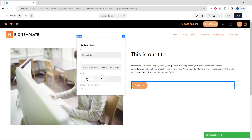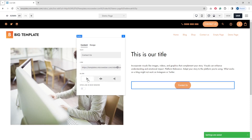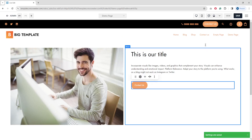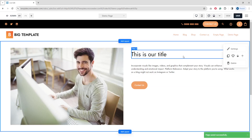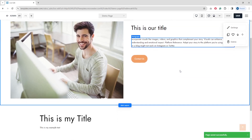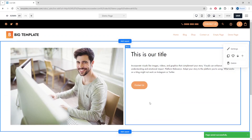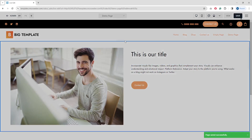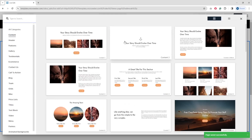You can also align the button — for example, center it or keep it to one side. I prefer to leave it as is. I'll click Save. That was a short presentation of how you can work with Microeber.